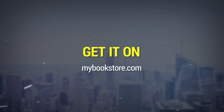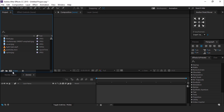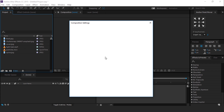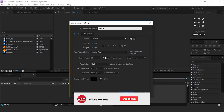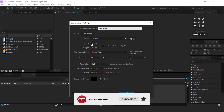So let's get started. First, create a new composition 1920x1080, 30 frames per second. It's called Main Comp.